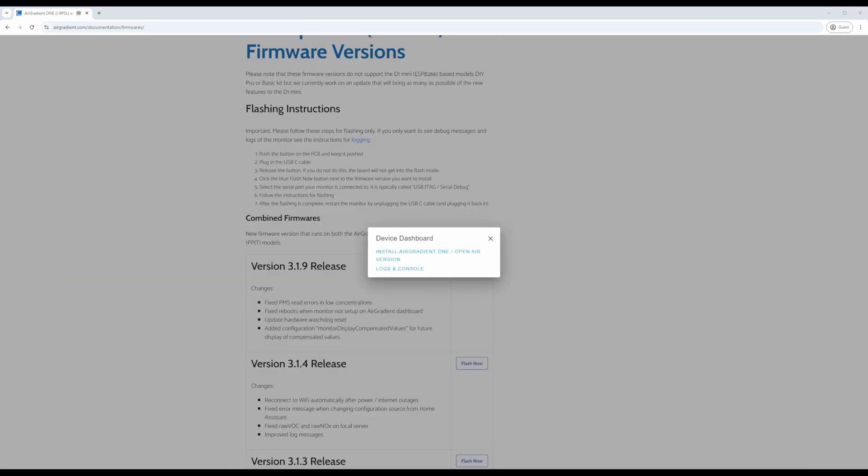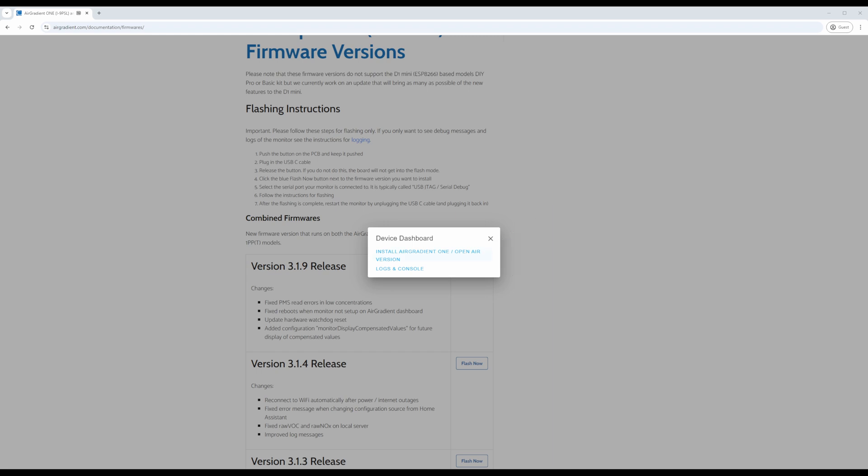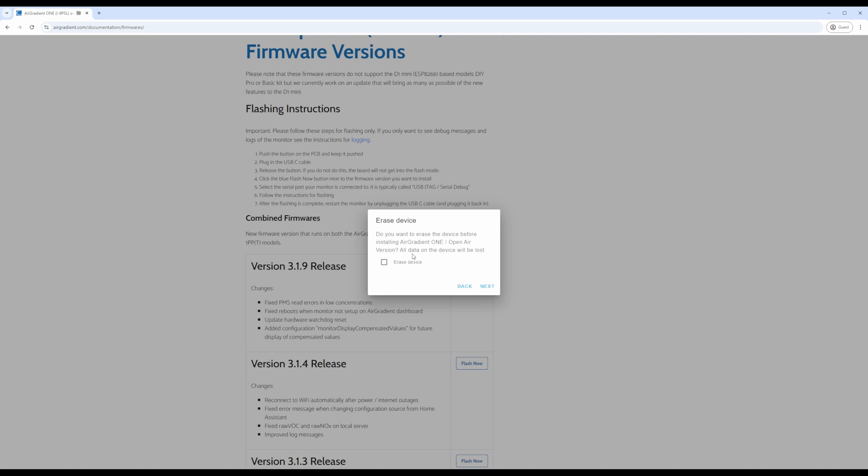Next, click on install airgradient 1/open air version. You'll then be asked if you want to erase the device wiping all data off of it. If you haven't configured the sensor yet, you can go ahead and select erase device. Otherwise, I would recommend not, so you don't have to reset it up again.